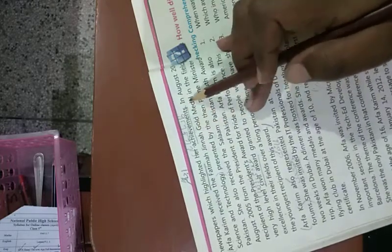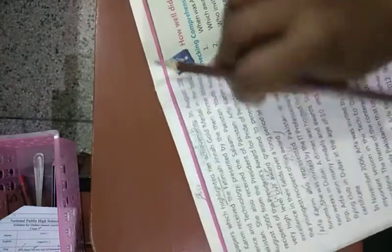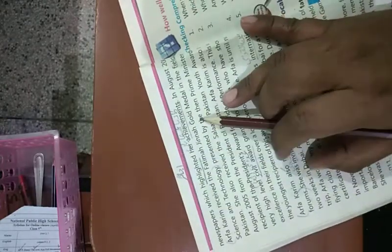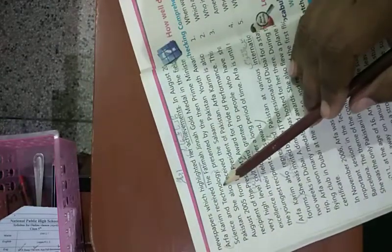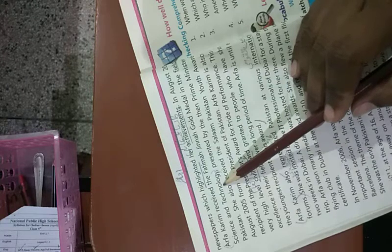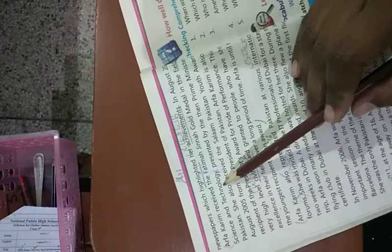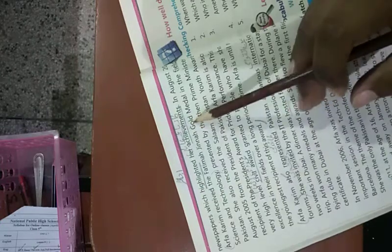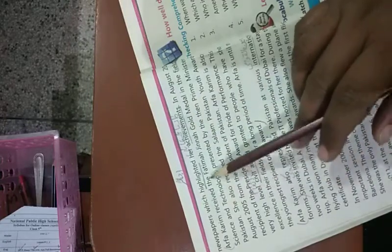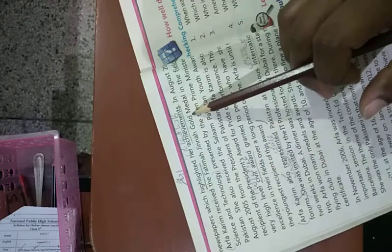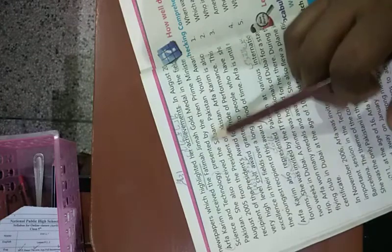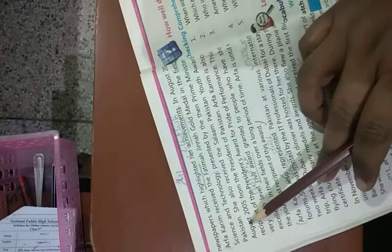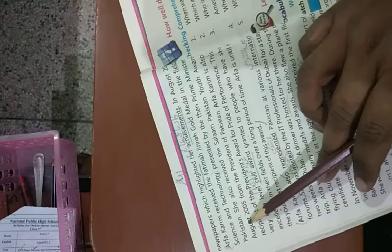In August 2005, Arfa Kareem received the Fatima Jinnah Gold Medal in the field of science and technology, presented by the Prime Minister of Pakistan. Gold medal hota hai sonay ka tamagha. Wazir-e-azam ke hathon se ye tamagha mila.